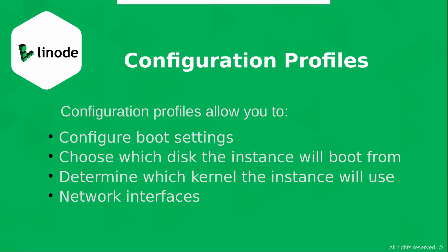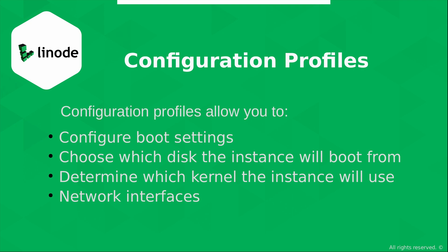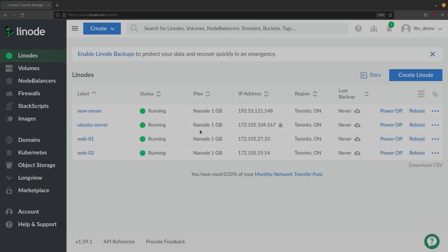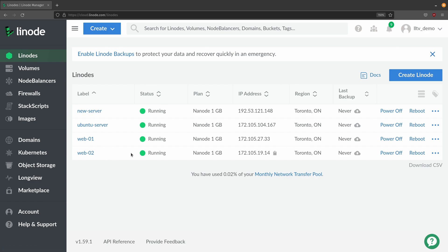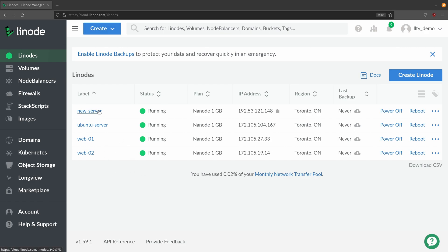But where exactly do you manage configuration profiles? Well, right here in the dashboard actually. So I have this server right here that I cleverly named new server. So I'll click on that instance but it really doesn't matter which one I click on because this is a feature that's available for every instance.